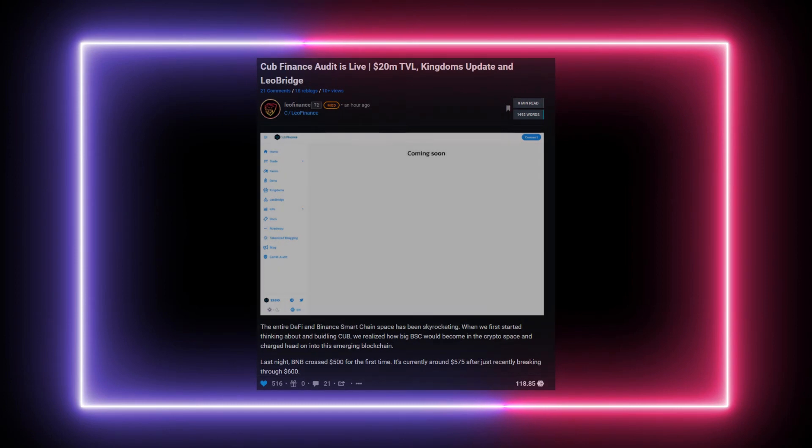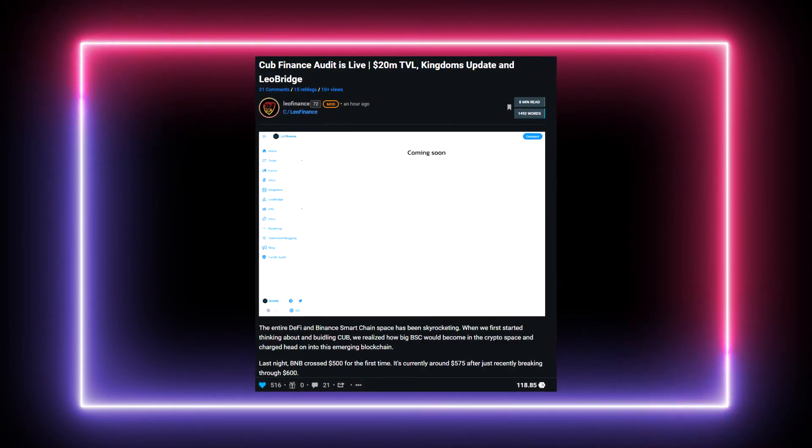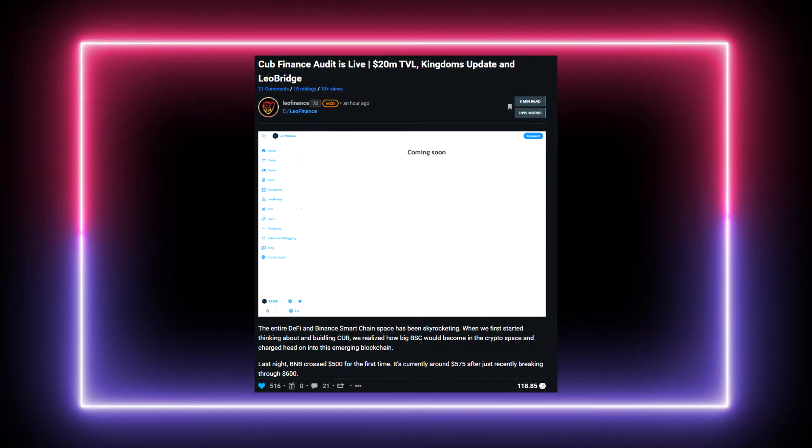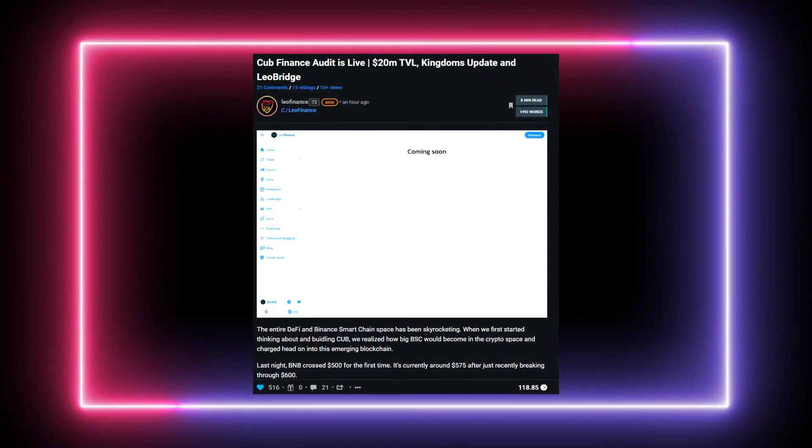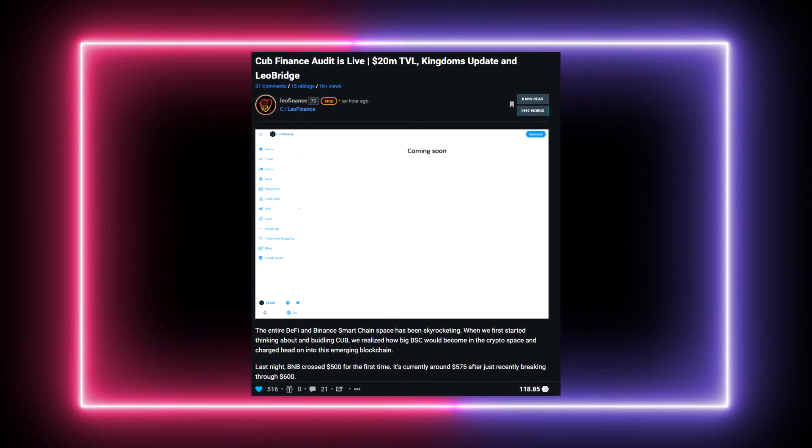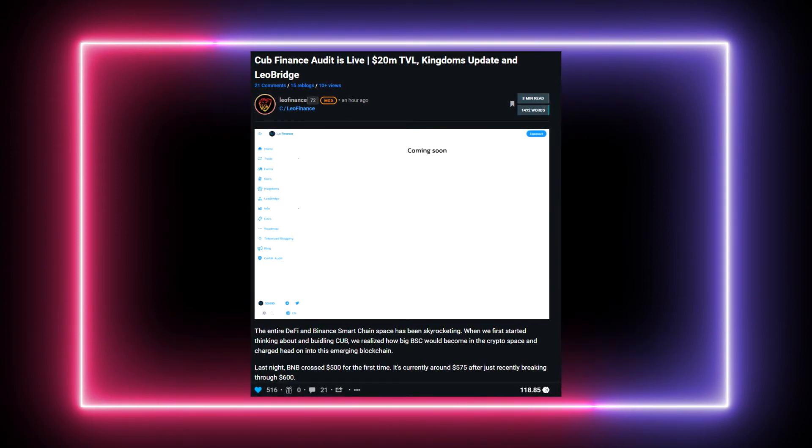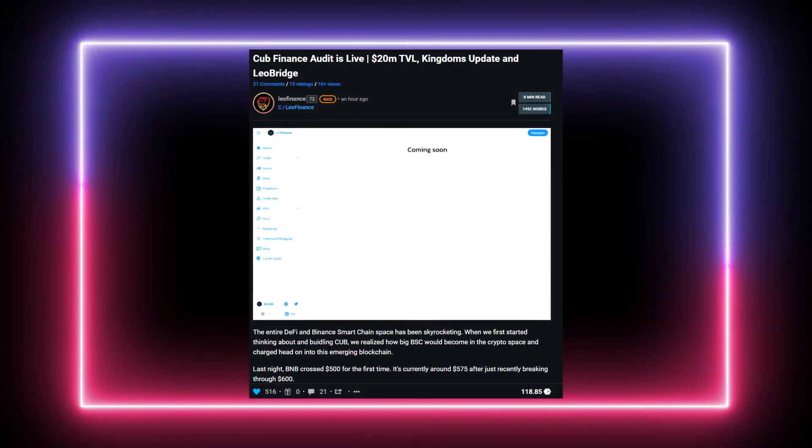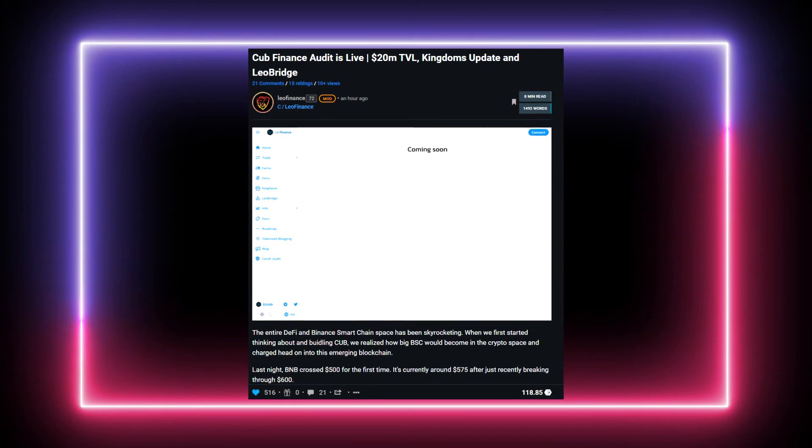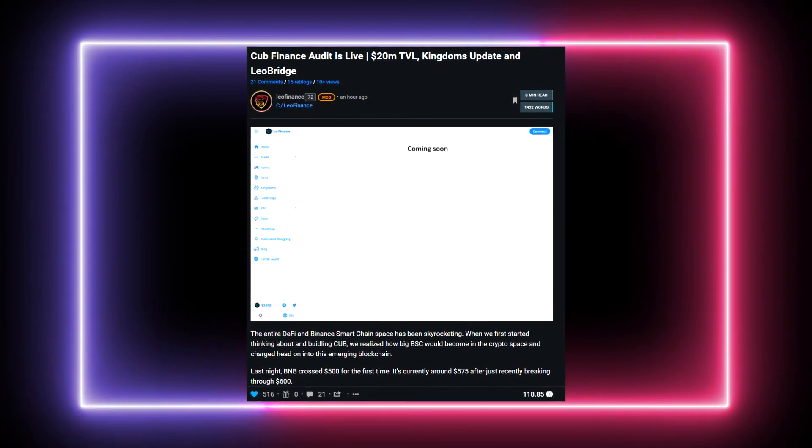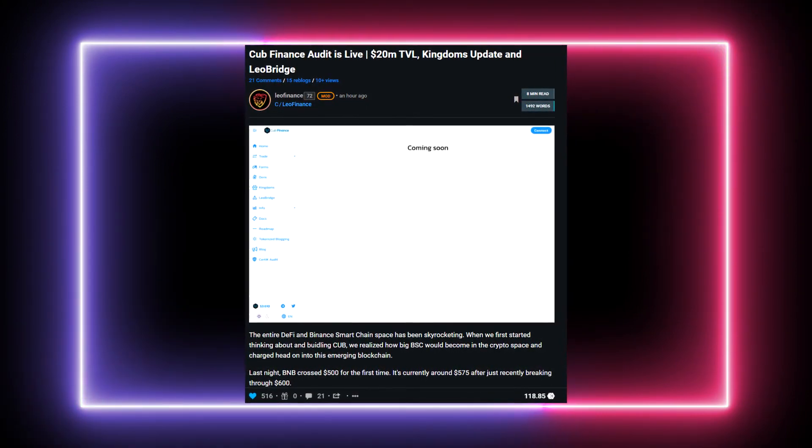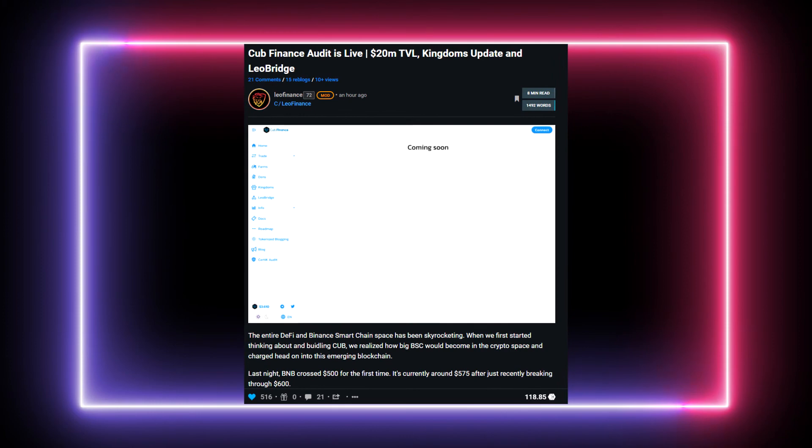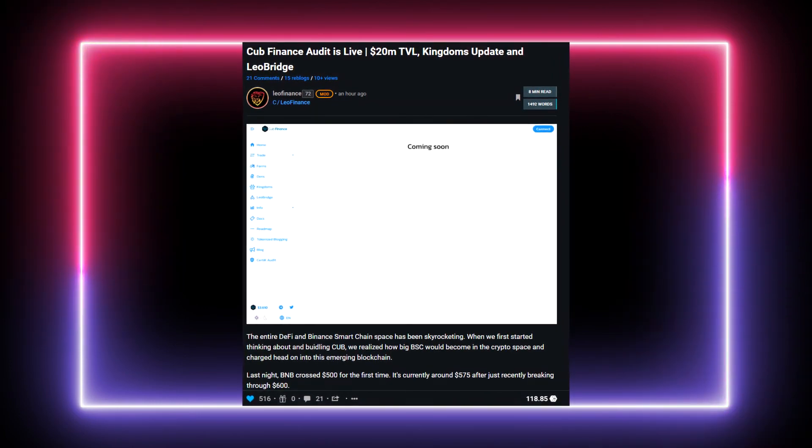But anyway, so this is some more content that I am going to do. And of course there are some huge news coming for Cub Finance. The Kingdoms feature, the Kingdoms smart contracts, and Leo Bridge are planned to be released before the end of April, and I expect the Cub price to also moon if this is actually going to happen.